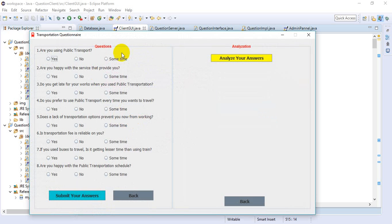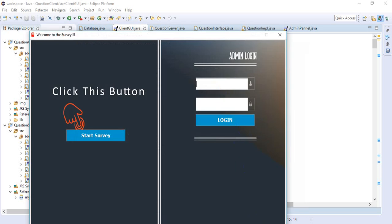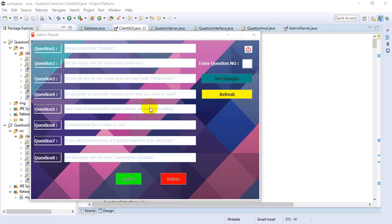Here we display all the questions, analyze the answers, and plot a graph. In the admin panel, there is a panel to make changes for the questions. We can see all questions and do changes, update, delete, and that's all about our application.